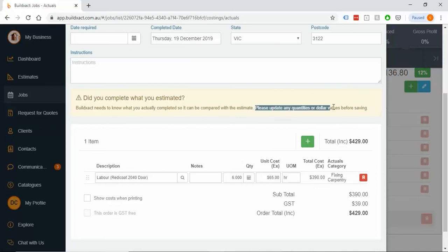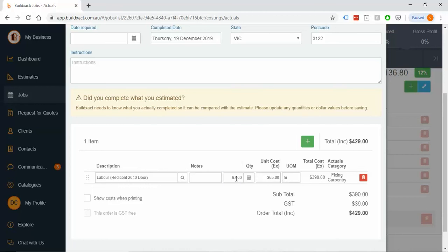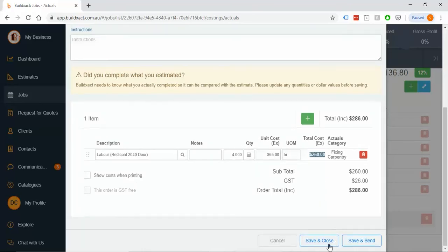Please update any quantities or dollars below. So if I went through and I did all these doors, and I did a bit of a superhuman effort and came out in four hours, what it's going to do is really just compare the dollar value against dollar value, but it's still using the four times 65 to figure that out, and I'll put that in.